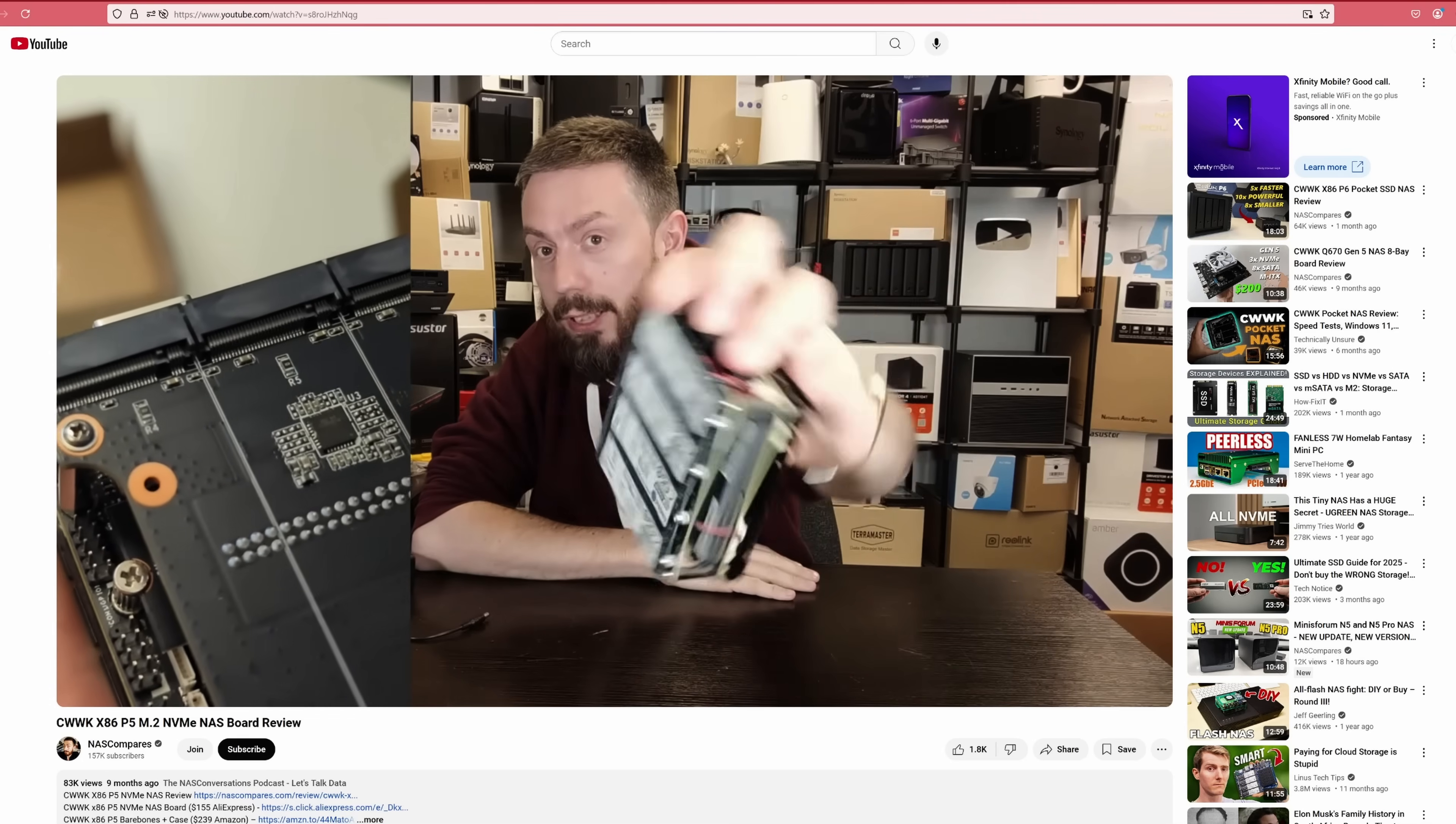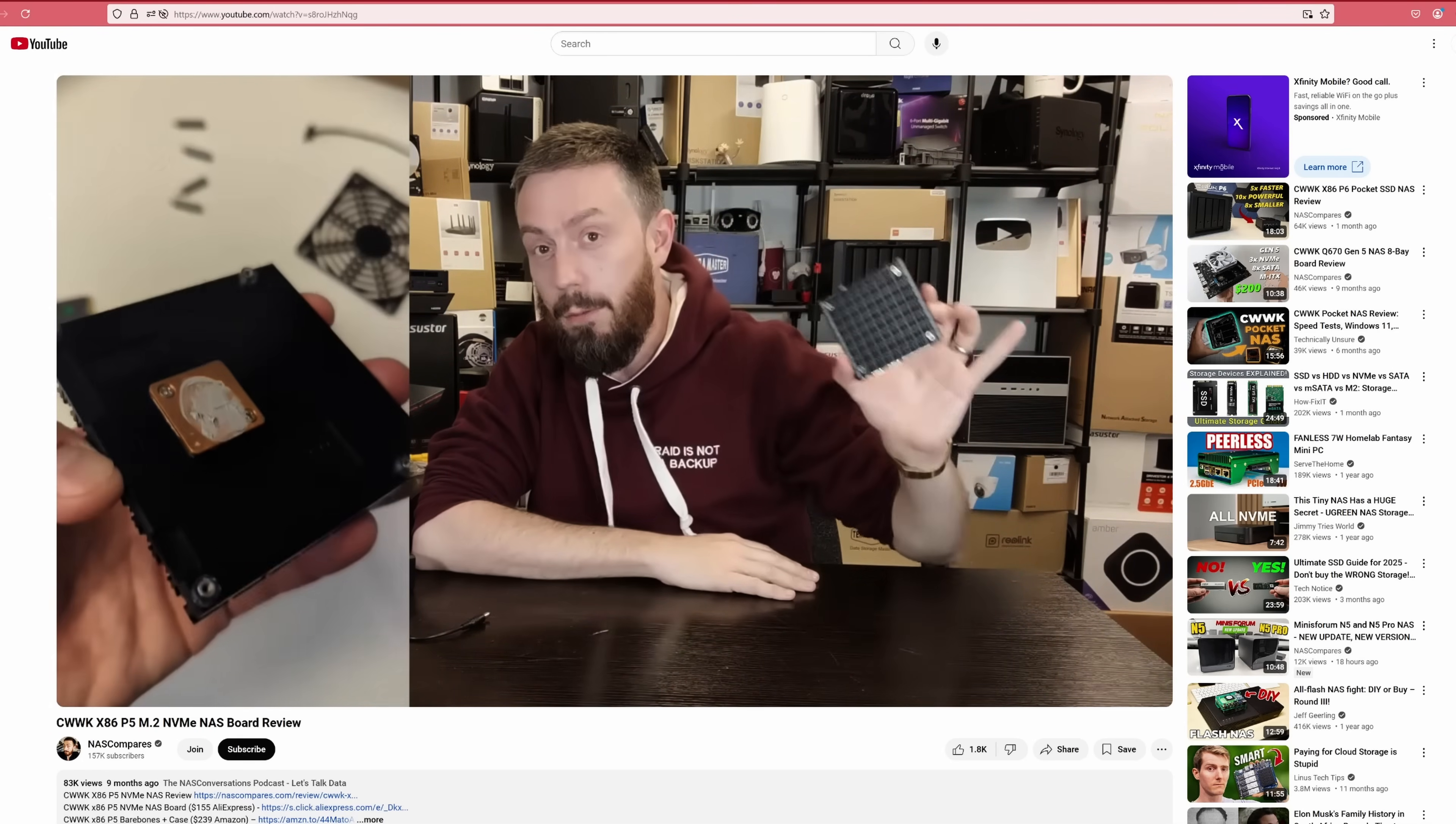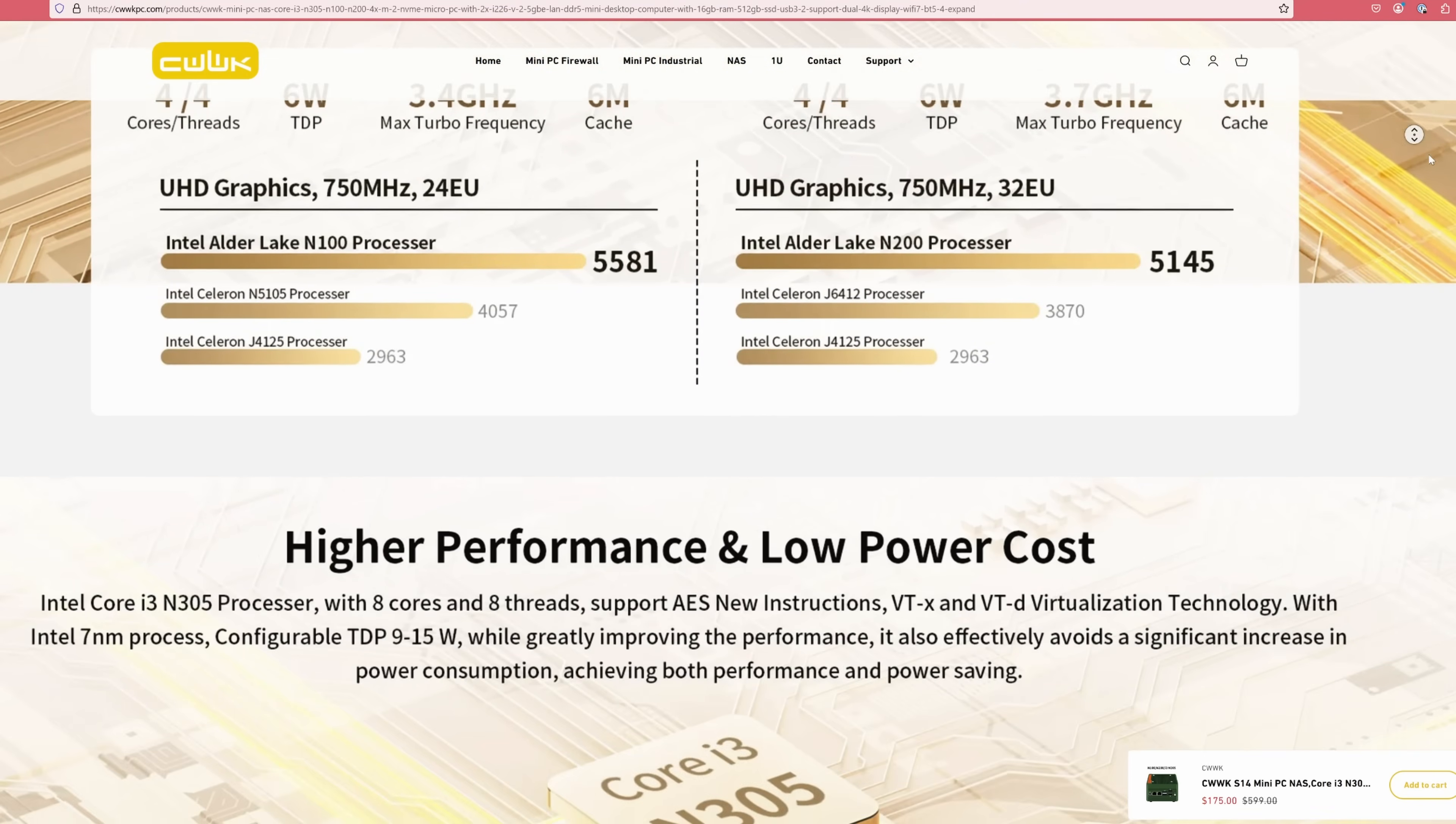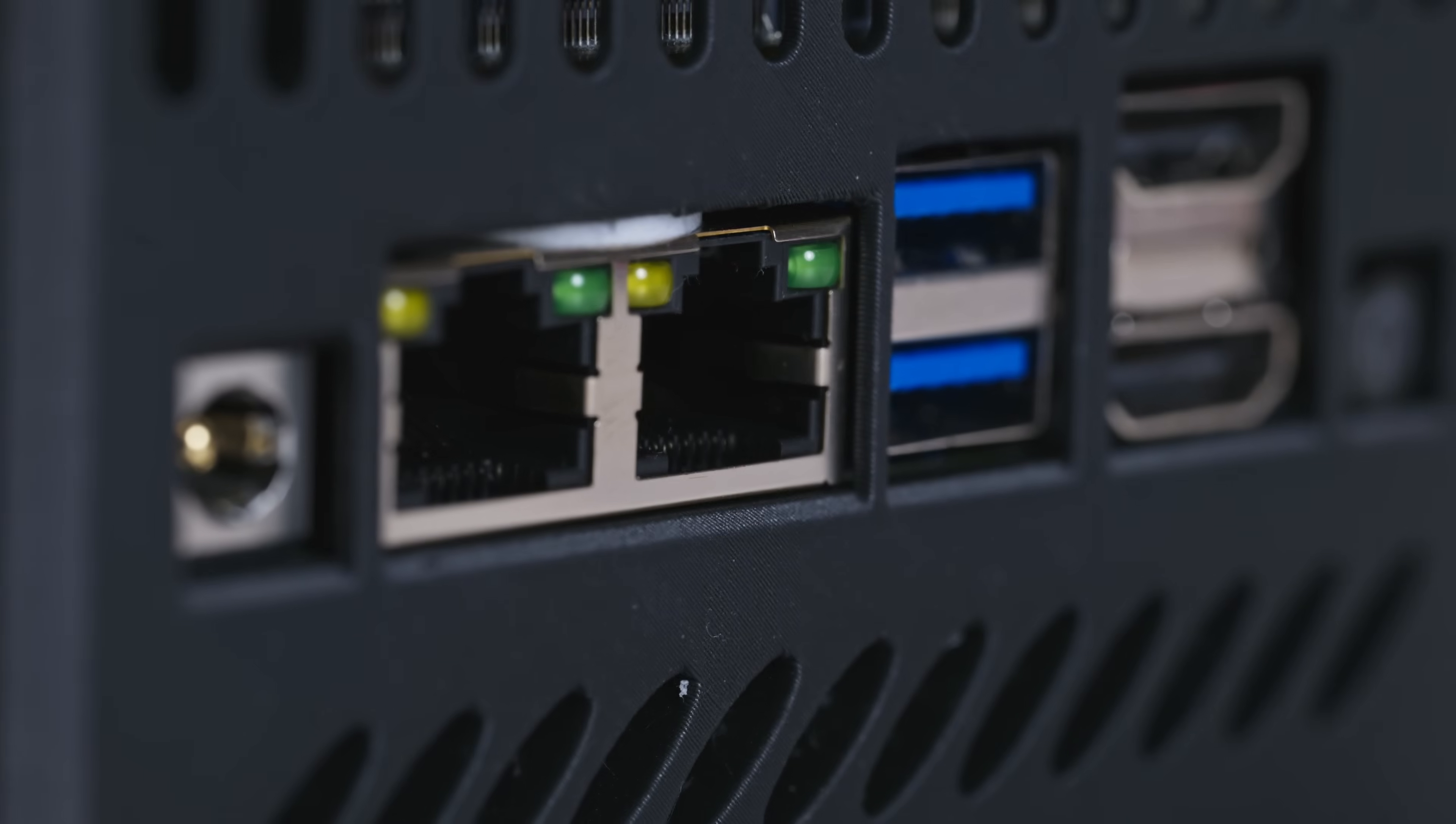In some recent videos covering this board, especially those from NAS Compares, it's been pointed out that while the CWWK NAS is a great option for the price, it does come with two major issues: heat management and the lack of sufficient external ports.